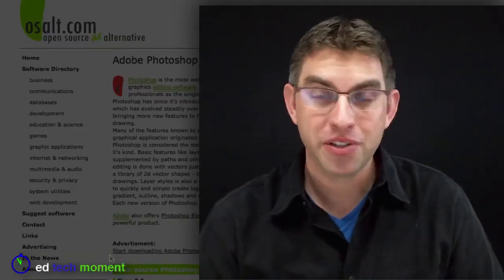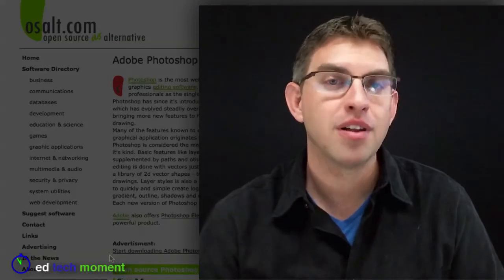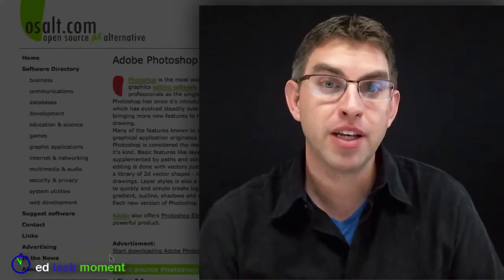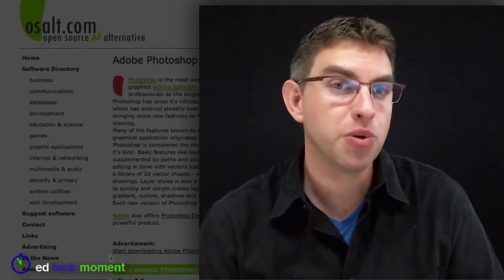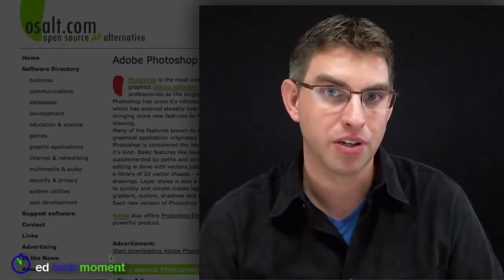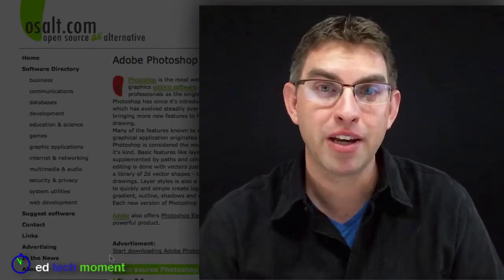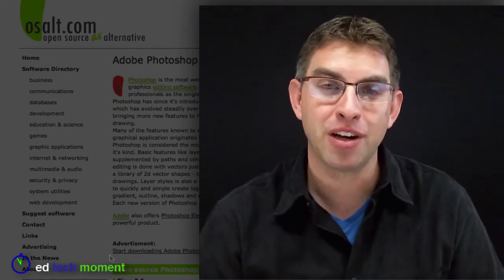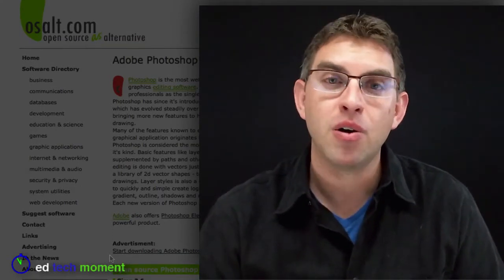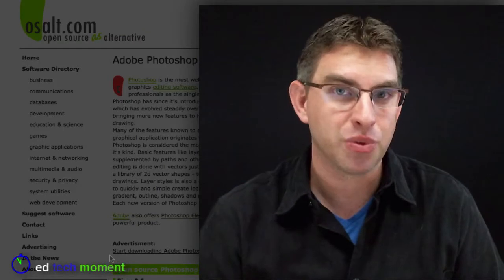Are you already using open source software in your classroom? Let us know about it and tell us what are some of your favorite open source alternatives. Email us at feedback at edtechmoment.com or tweet us at edtechmoment on Twitter.